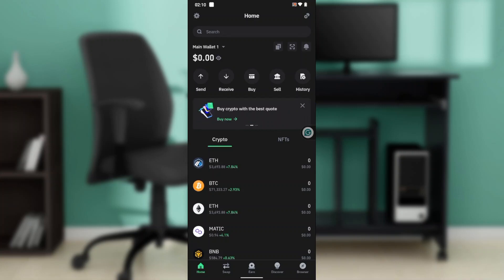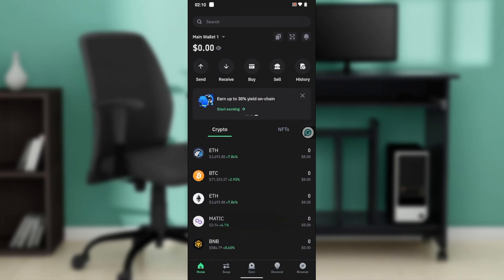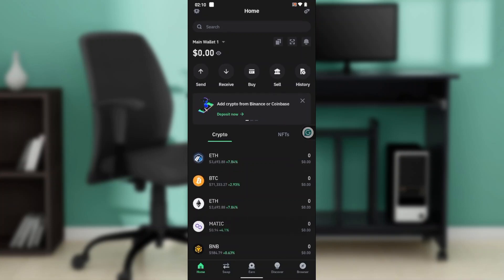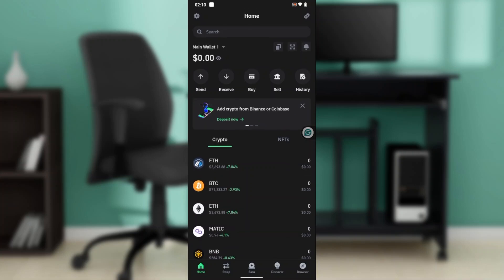Now that we know what Trust Wallet is about, let's hop into today's task, which is how to withdraw money from Trust Wallet to bank account. Now there's something I would like you to know before we proceed.